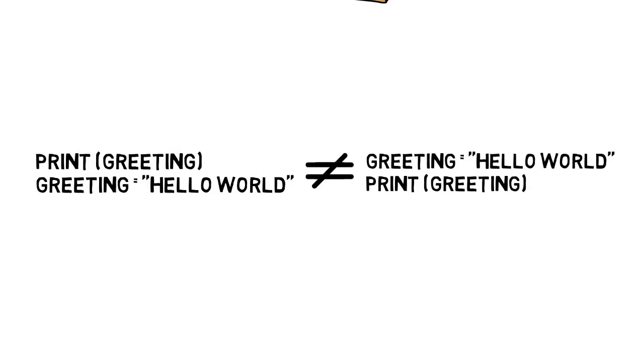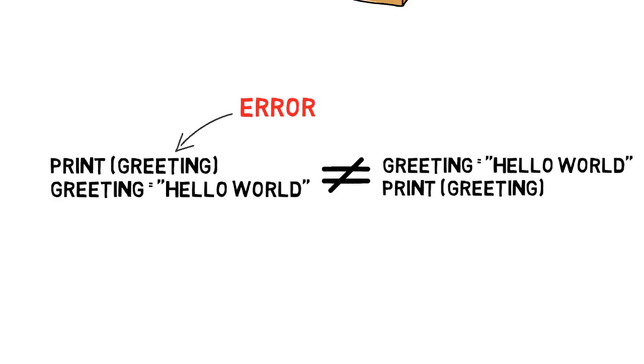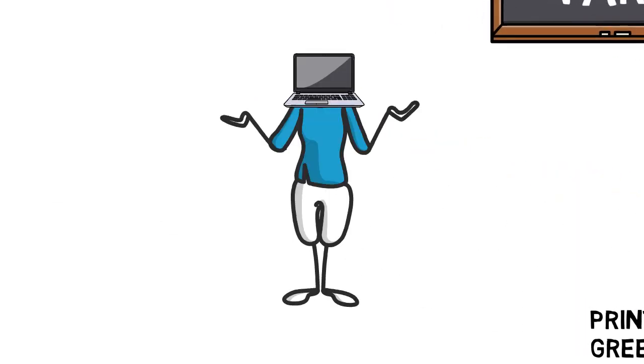This code would get to the first line and give us an error. This shows us that computers execute code in order from top to bottom. Although it is easy for us to see that there is a variable called greeting that has the words "hello world" in it, the computer does not know that yet by the first line. It starts by trying to print a variable called greeting that has not been created yet.